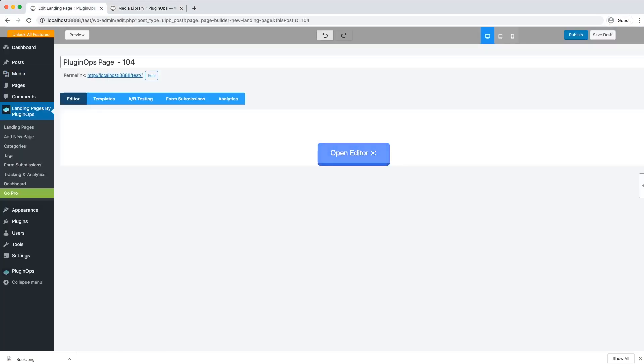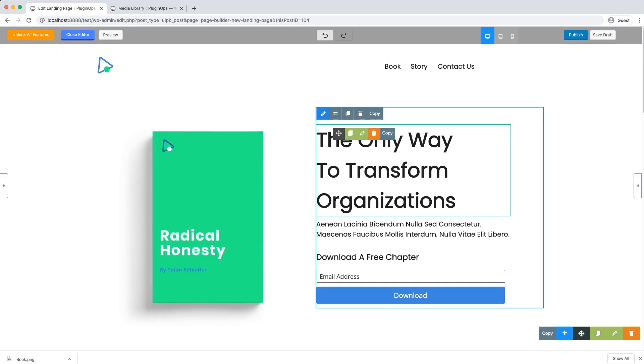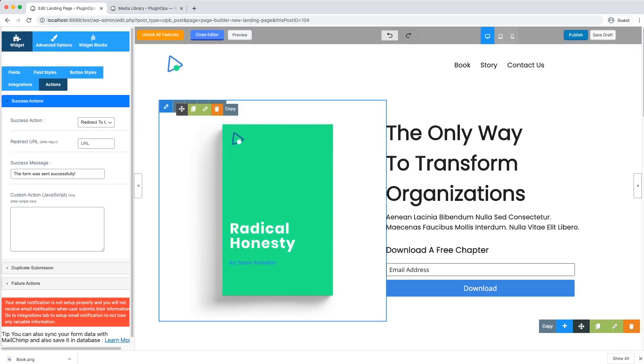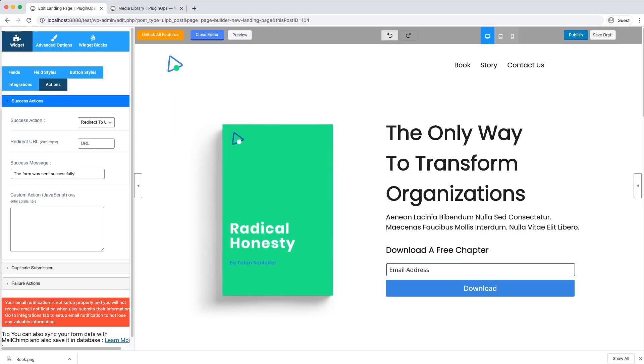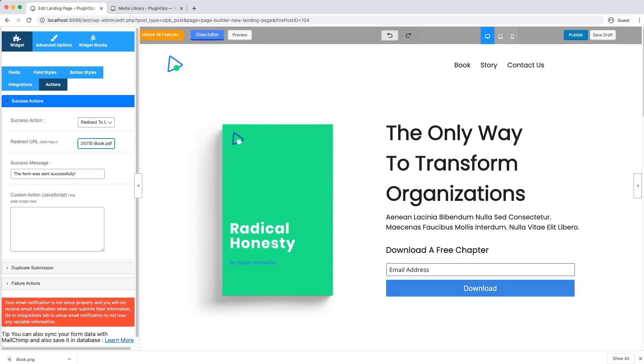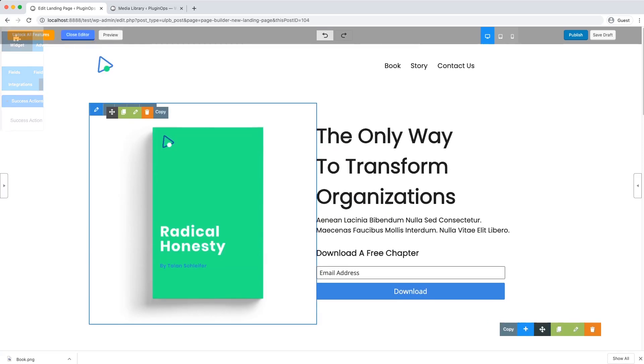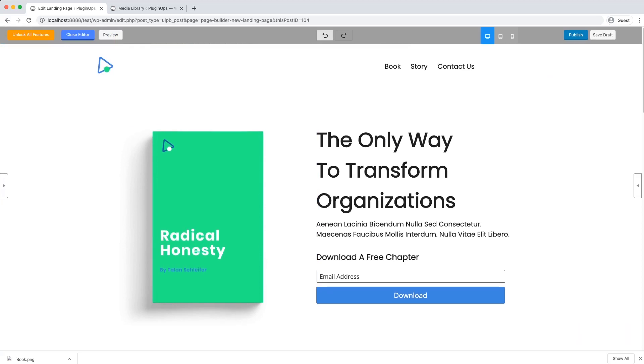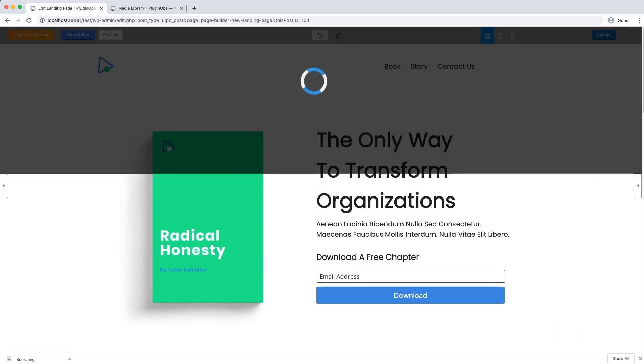Go back to your editor tab. Open the editor. Edit the form again and enter the copied URL in this redirect URL field. Close this and publish your landing page.